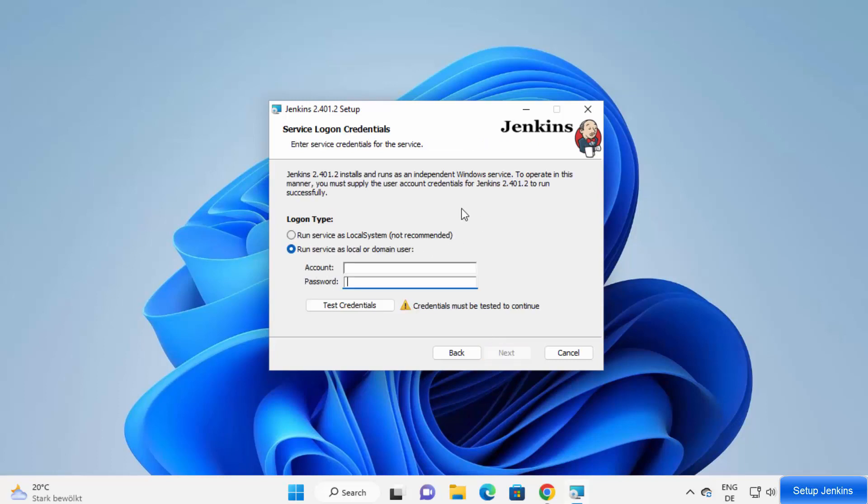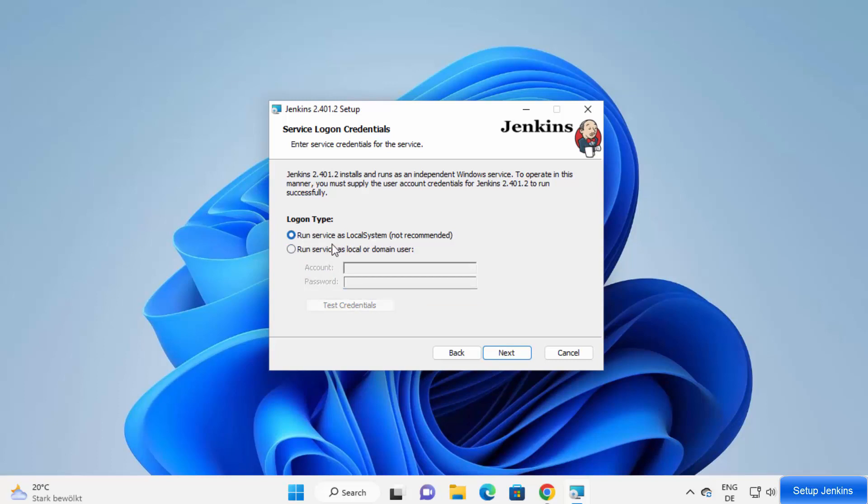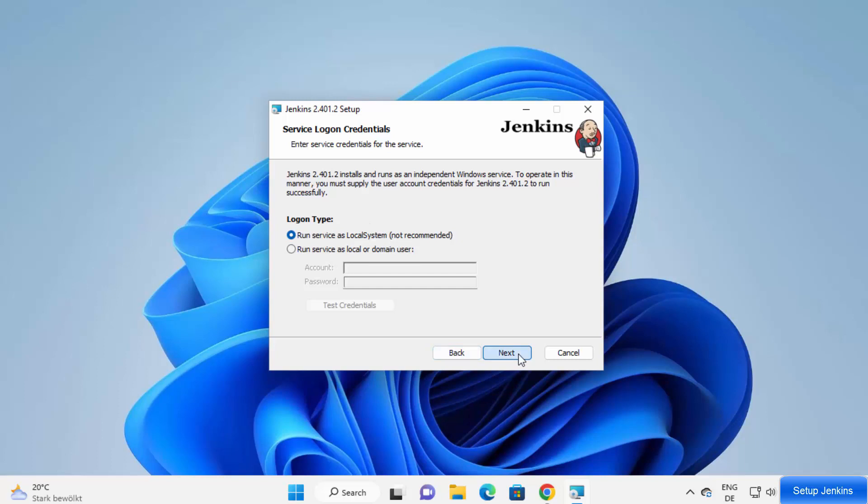Here on the next page, we will see service login credentials. Generally, what I do is I select this option, which is run service as local system. And then later on, I can add the username and password when Jenkins is installed. So I'm going to choose the first option here and then click on next.